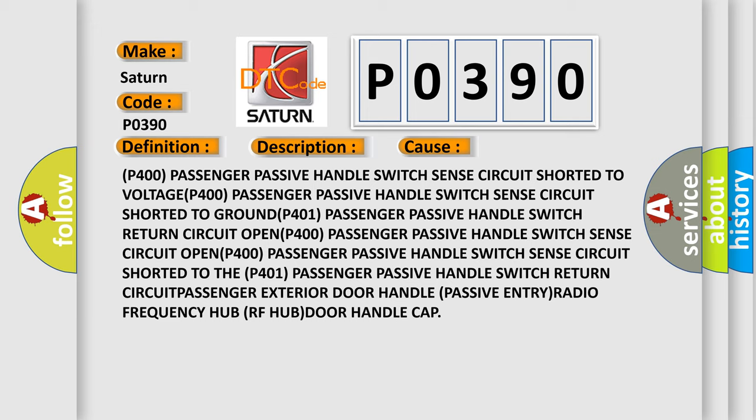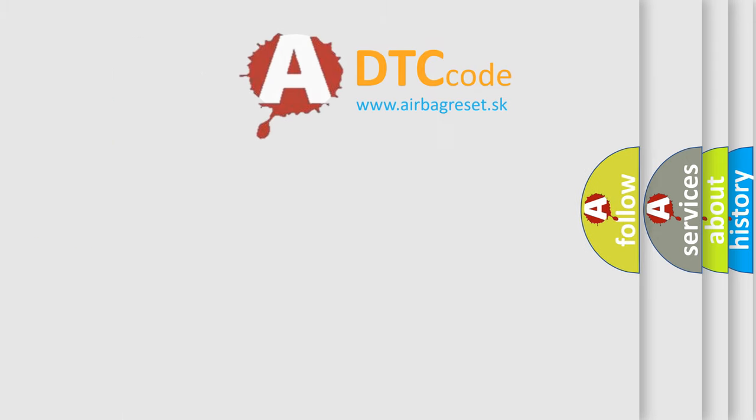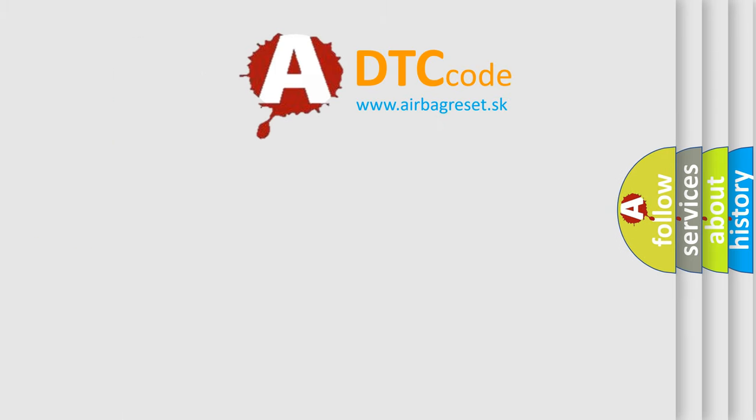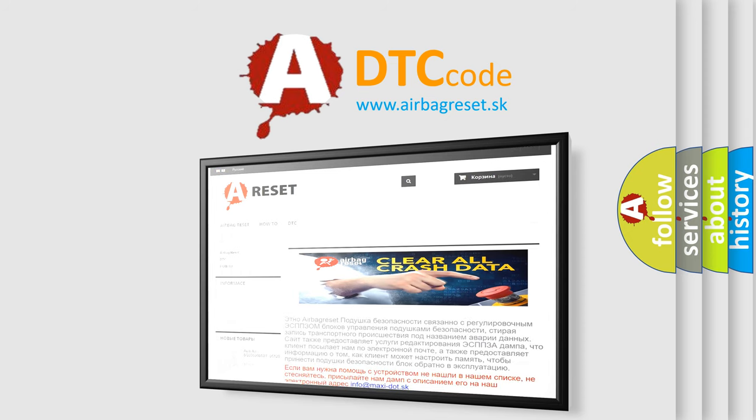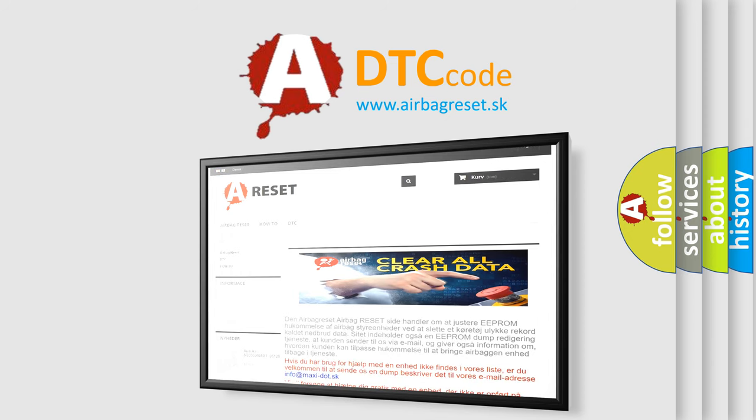The Airbag Reset website aims to provide information in 52 languages. Thank you for your attention and stay tuned for the next video.